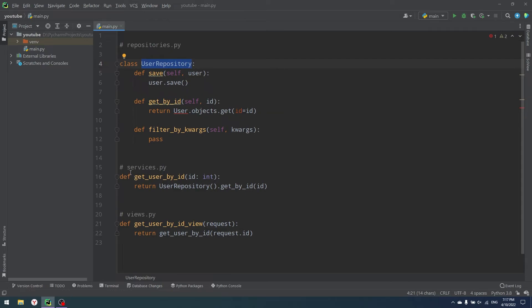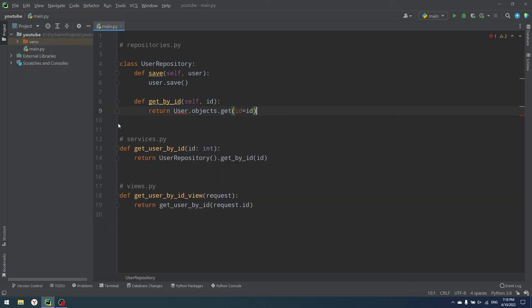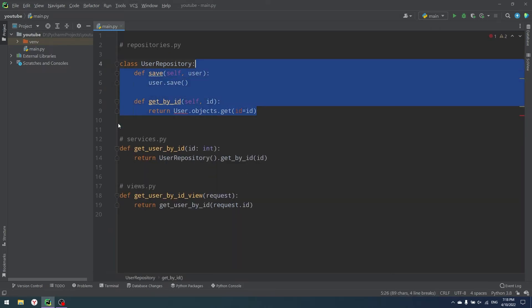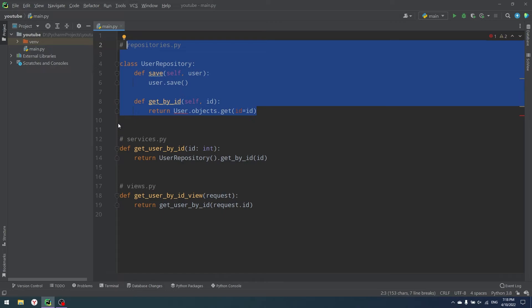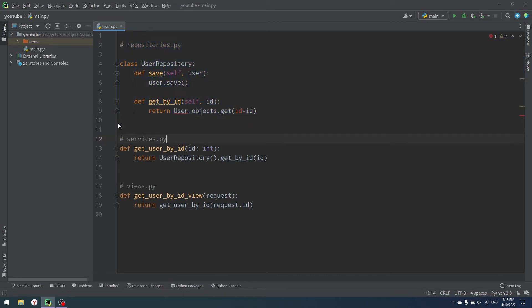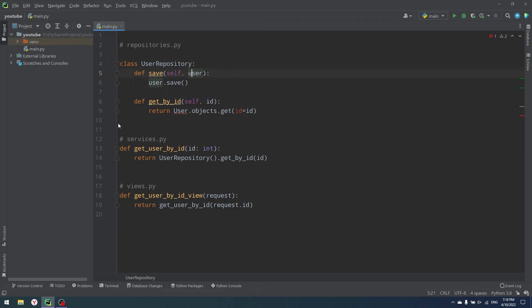All the raw logic of the application goes in services, and all the interactions with the outer world go in views, routes, or whatever you like. That's how it works. UserRepository is beneficial because if I'm going to change the way my data is stored, I only change repositories.py — I do not touch any of the services.py. If I change my database from one to another, I just change the repositories and do not touch my logic, because the logic did not change — only the way we store and work with data did.